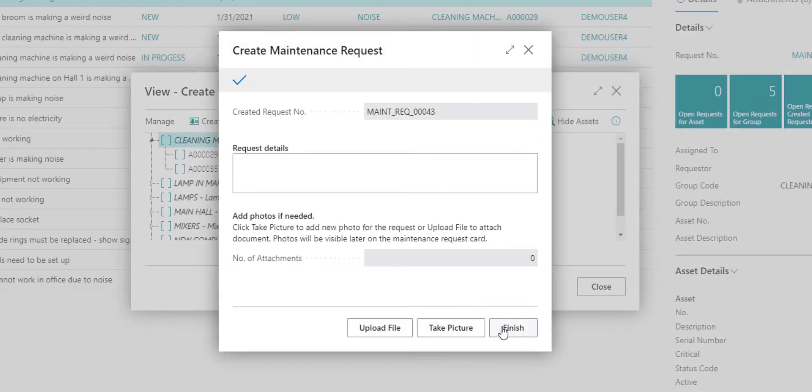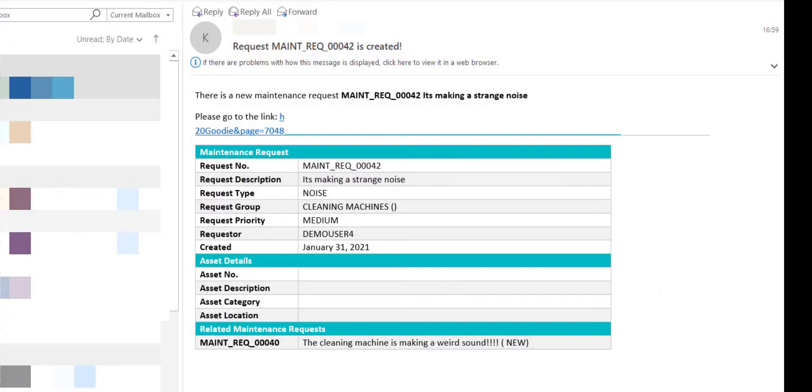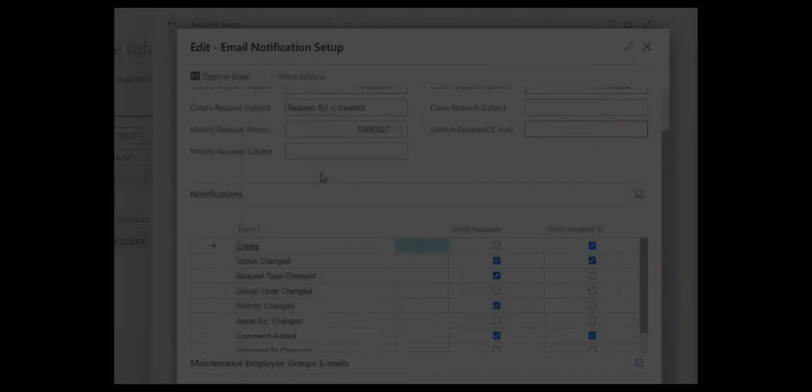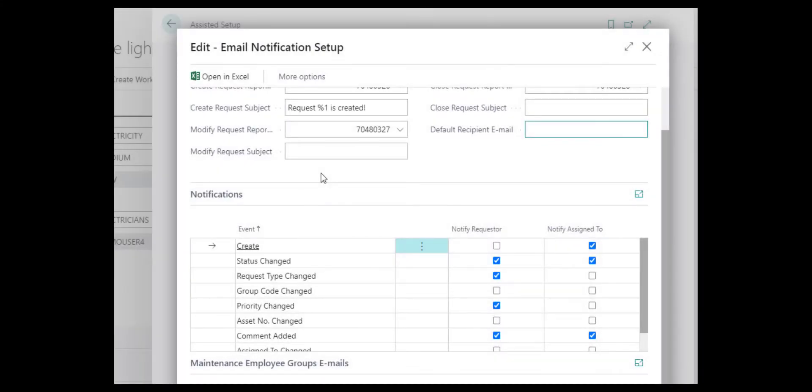When you click finish, the system is going to create a report that is going to be sent to an email based on the request type. In the request setup you can set up the emails generated and specifically to which emails the reports are going to be sent to based on the request type.